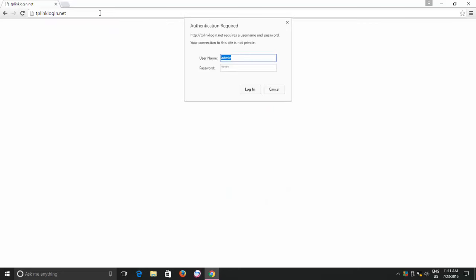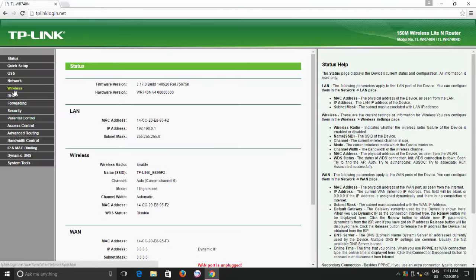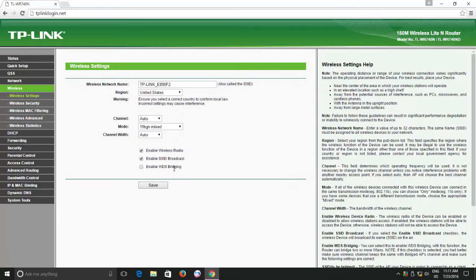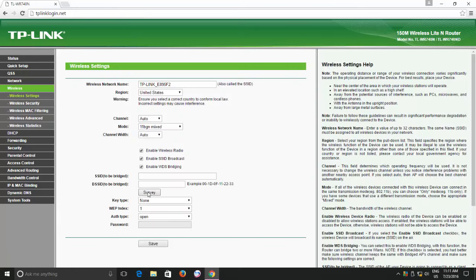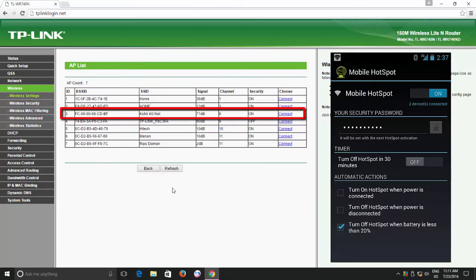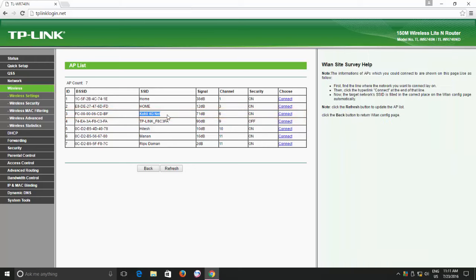After entering the name and password, find the wireless setting option. Here I have the WDS — which is wireless distribution system — option. Make a checkmark on this option and then click the survey button to let the router find the nearby Wi-Fi internet connections. I have already configured and turned on the hotspot option of my 4G mobile, and you can see the same hotspot connection name here.